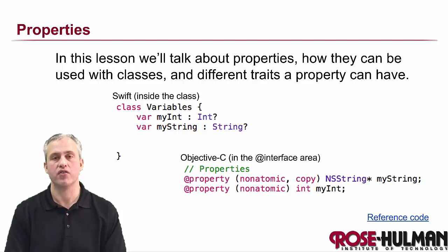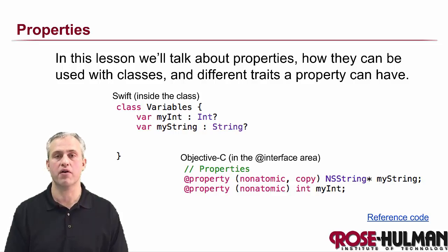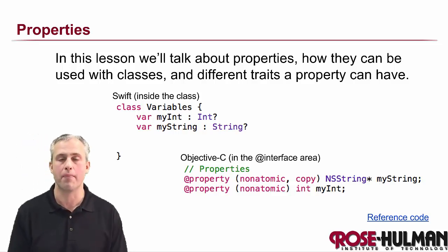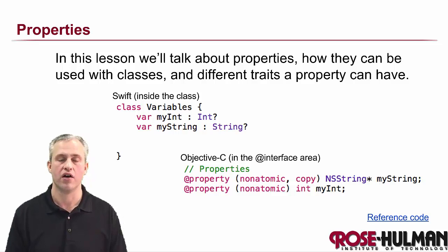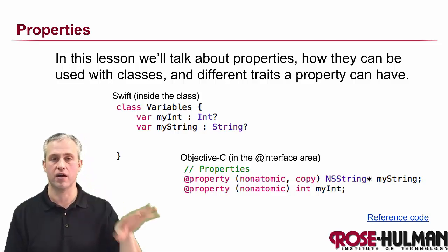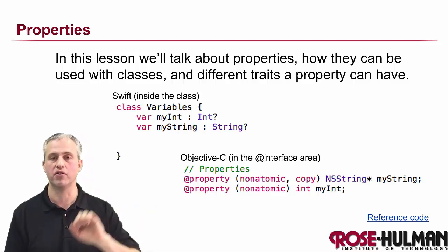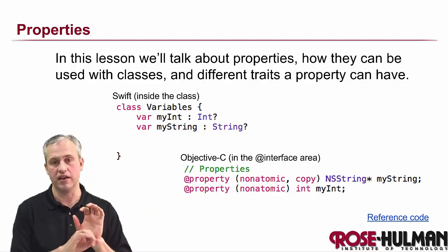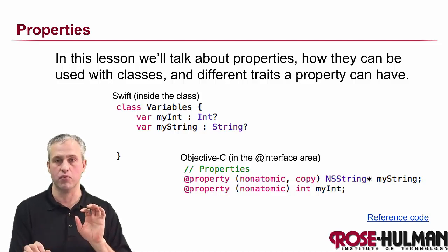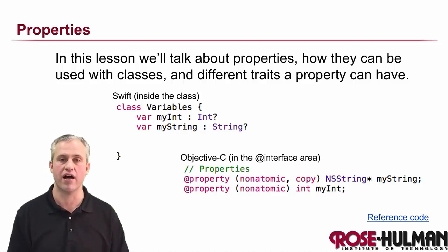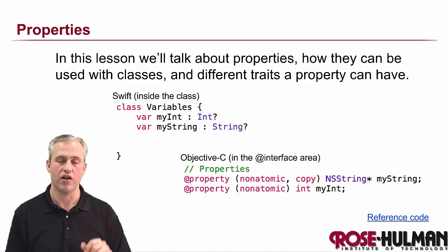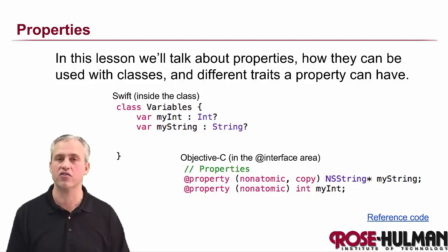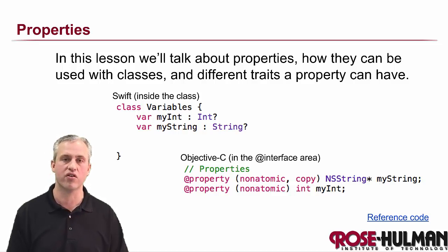Welcome back. We're going to keep talking about variables, but more specifically we're going to talk about properties. Properties are, if you've got a class, the best way to keep the instance variables on that class. They actually do a couple things—they make getters and setters under the hood, they do the synthesizing under the hood.